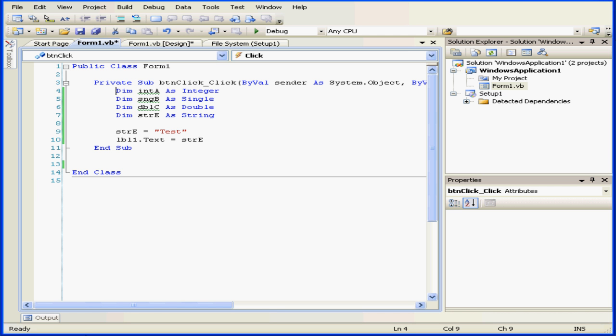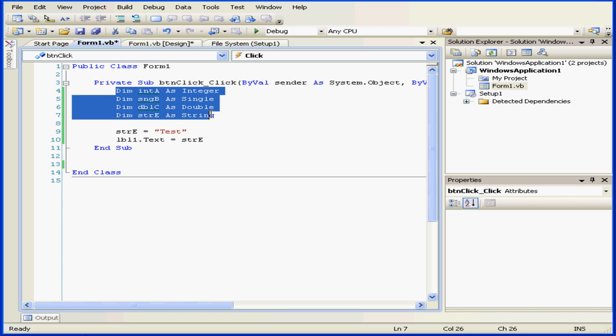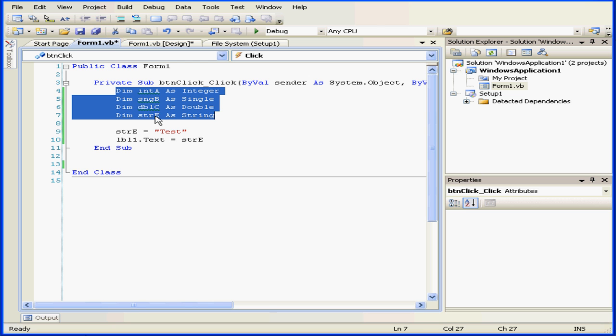Welcome to our tutorial on variables. Let's take a look at my script where I've declared four variables. Variable A is declared as an integer, B is declared as a single, C is declared as a double, and I've declared variable E as a string.